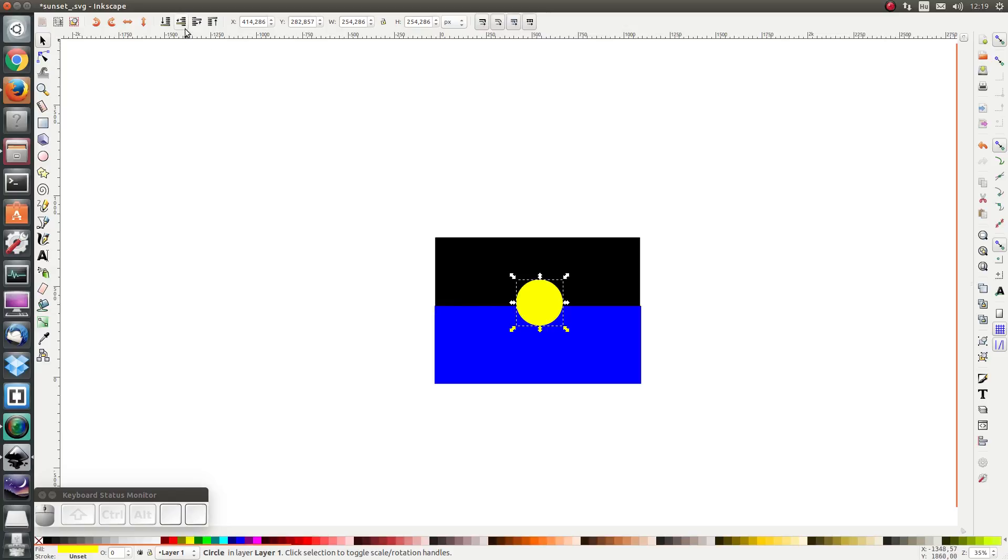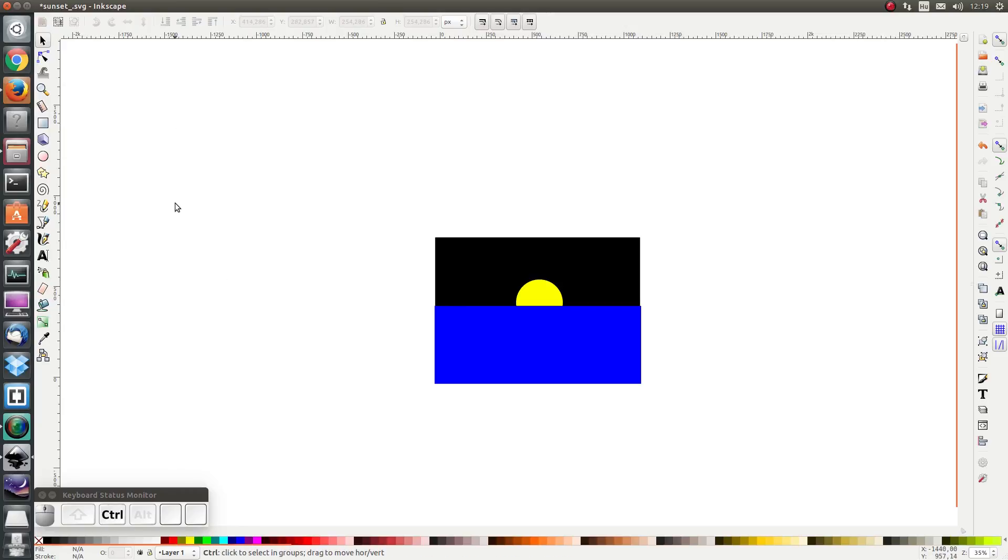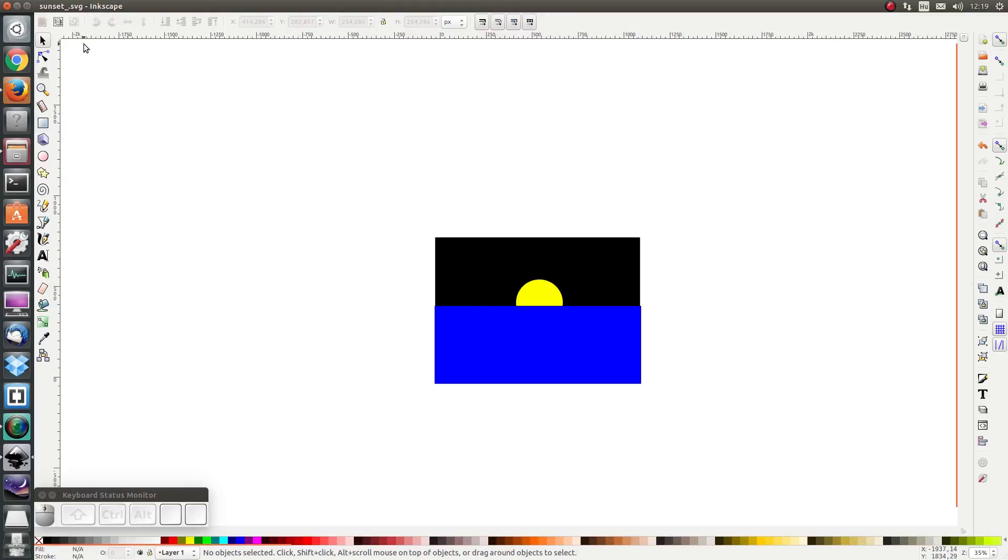In order to do that I click on Lower Selection One Step. And that's all for now. I'm going to save my picture by pressing Ctrl+S and I will see you in the next exercise, in the next lesson. Thanks for watching, bye bye.